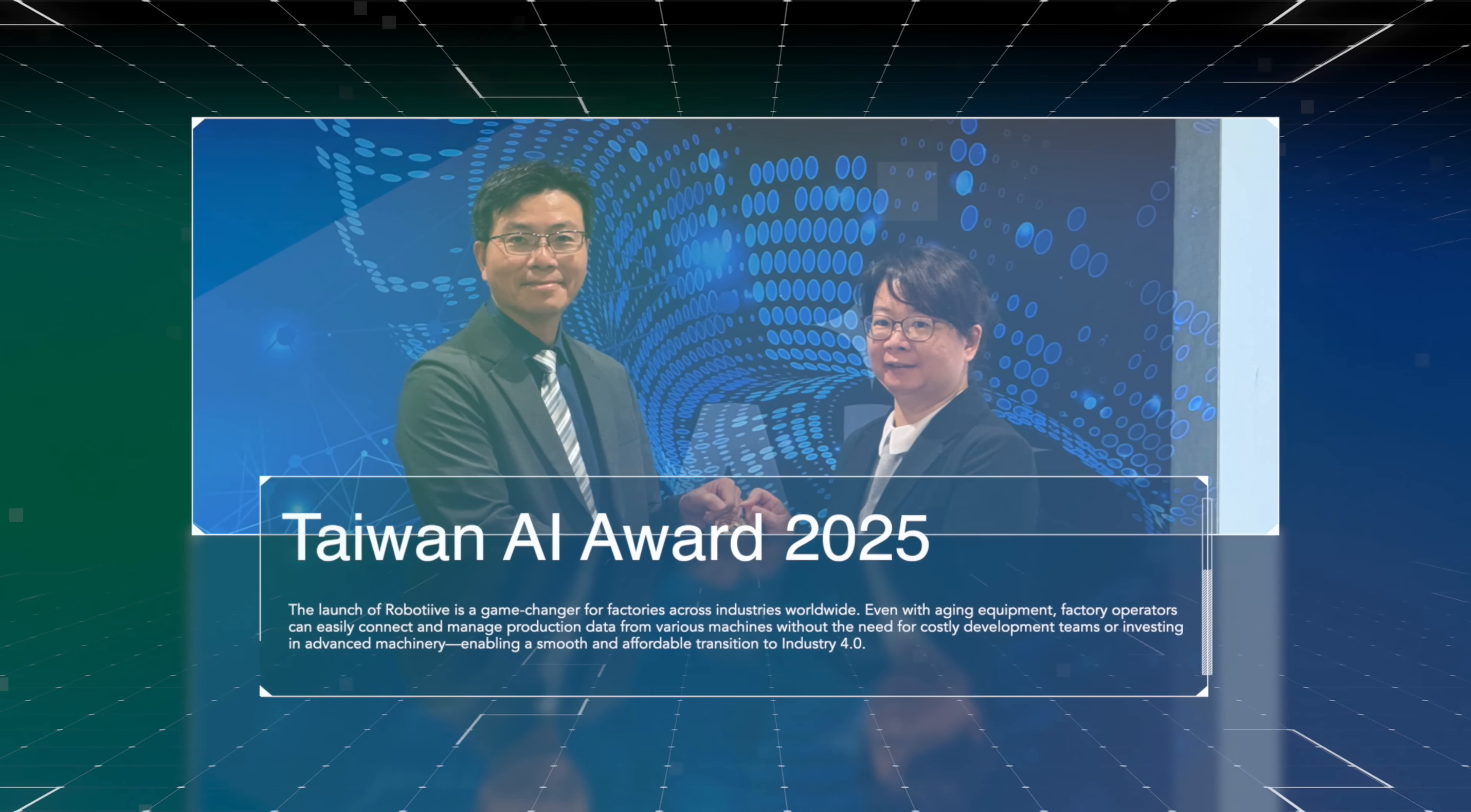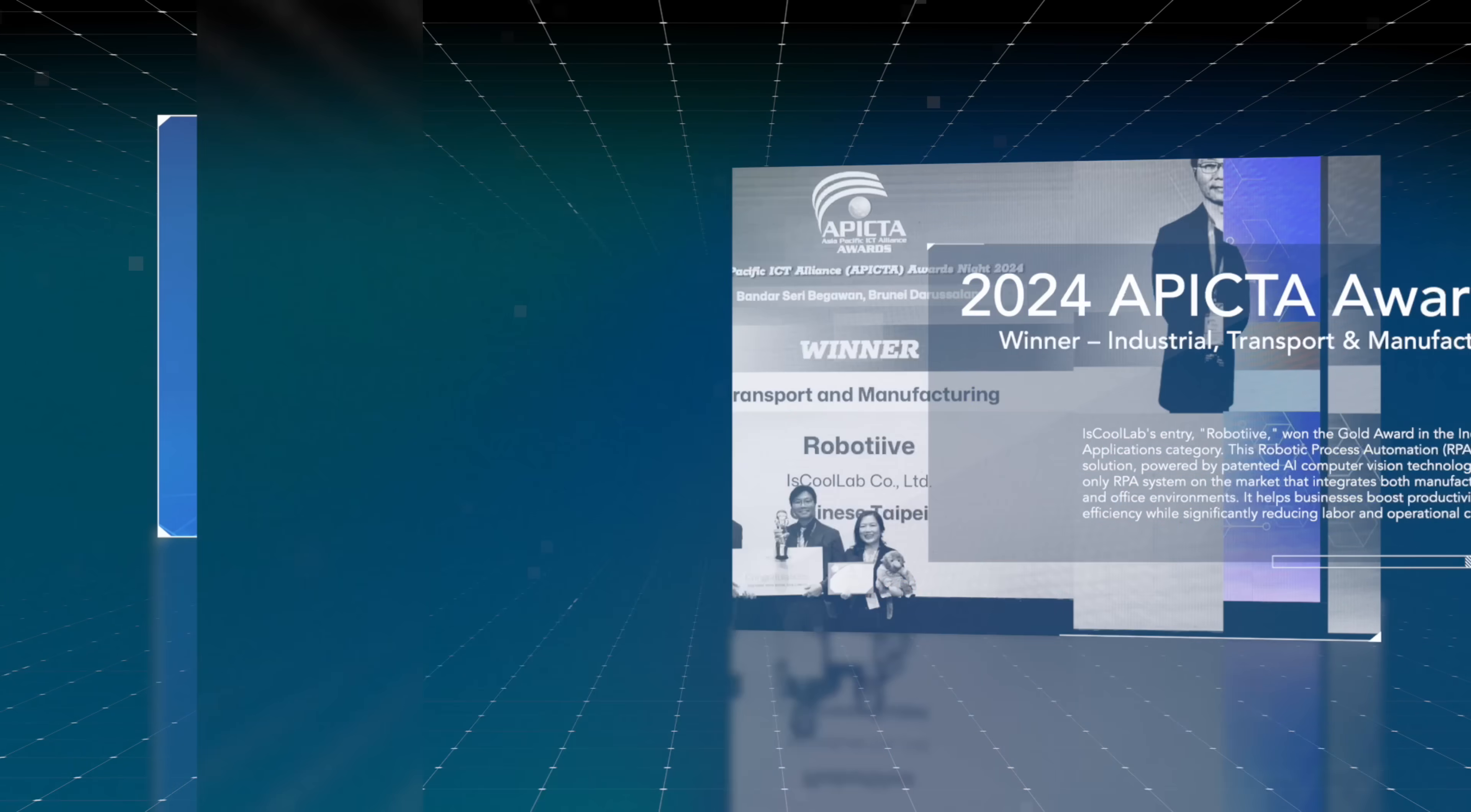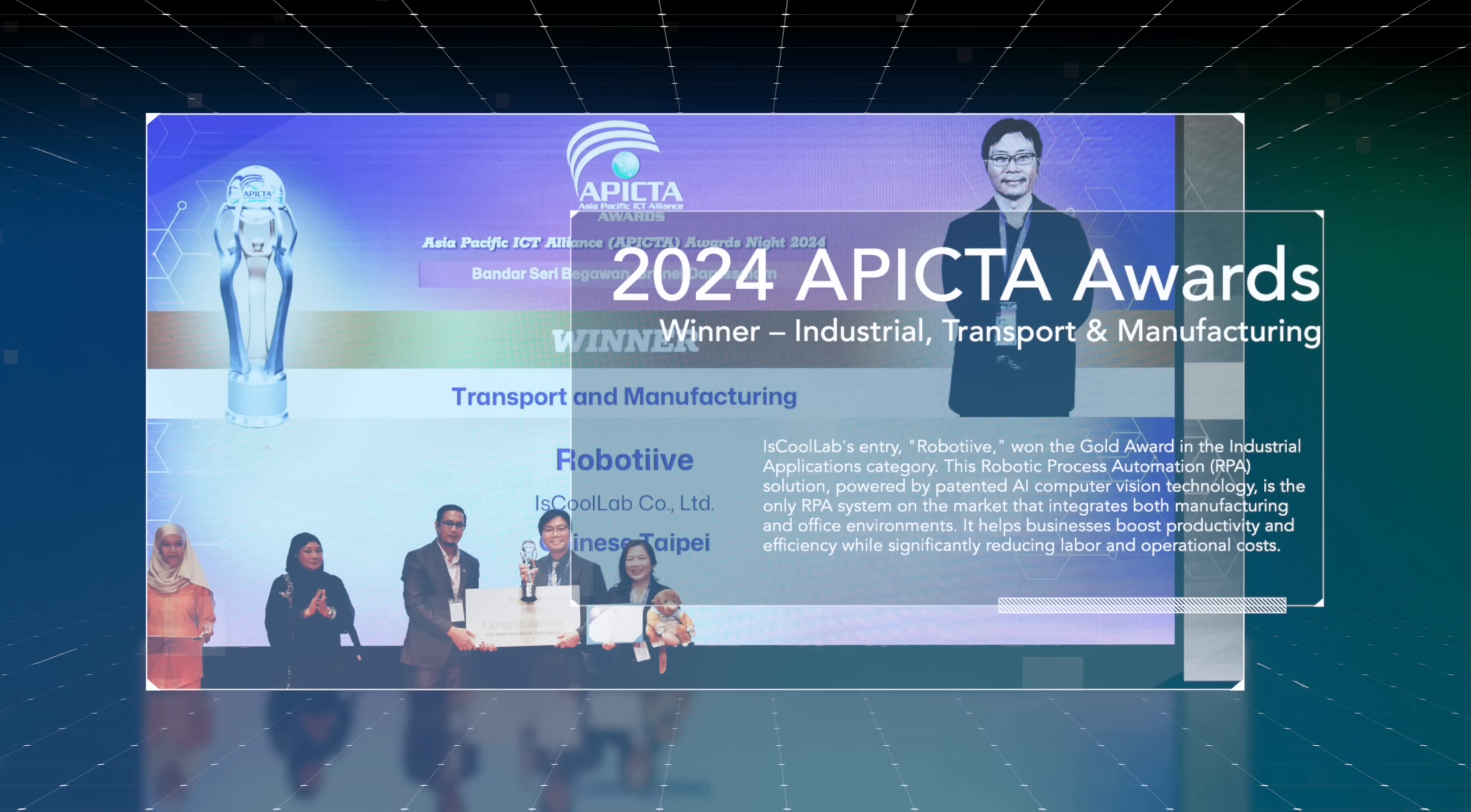Trusted by clients, proven in the field, and recognized with prestigious awards.